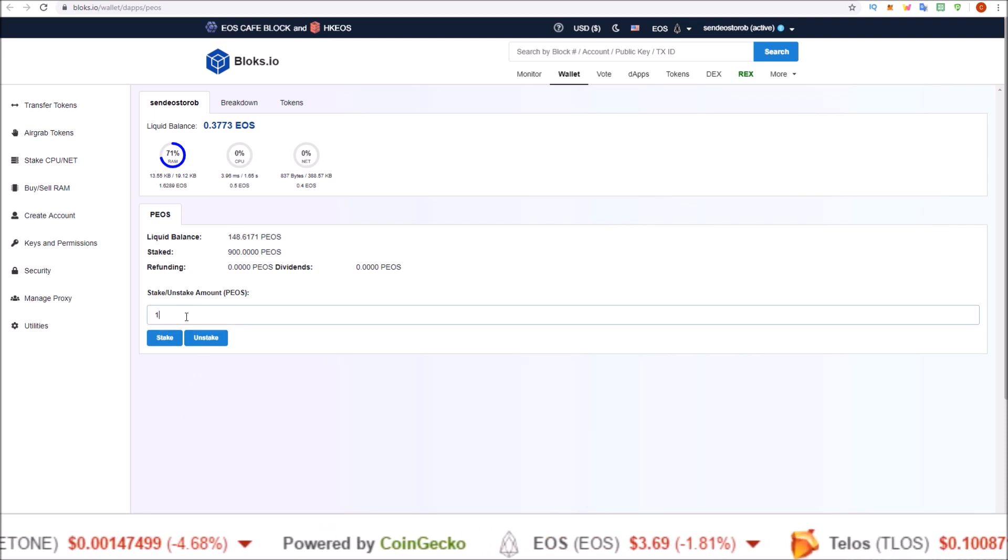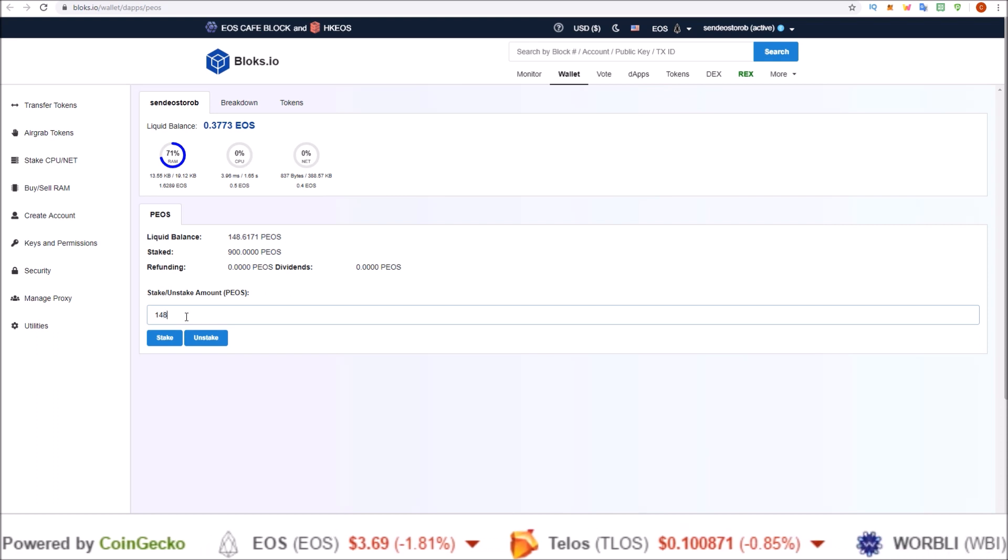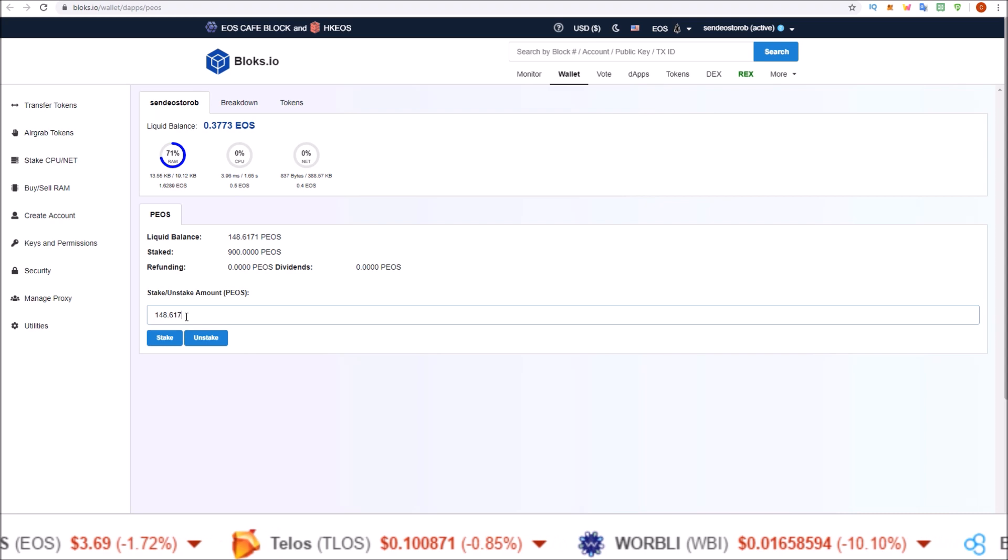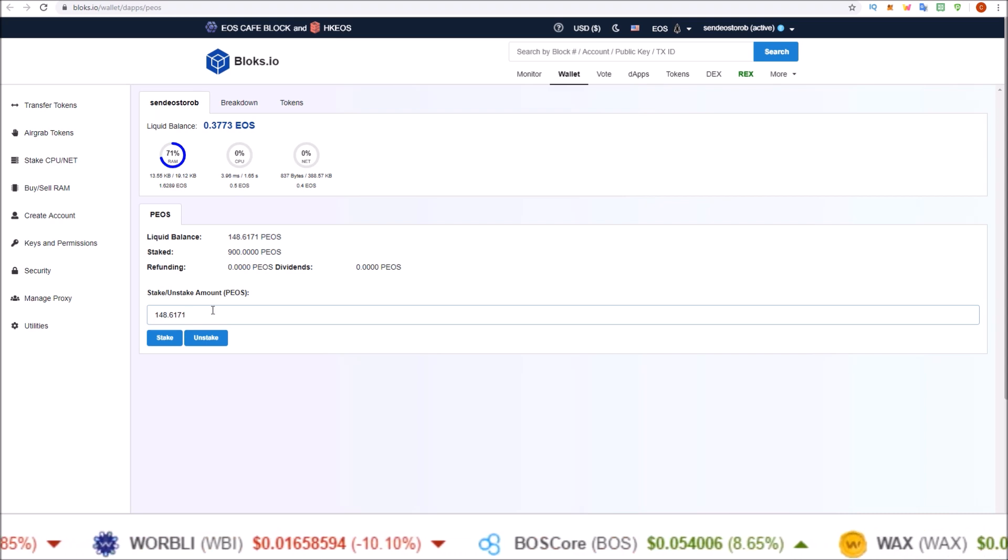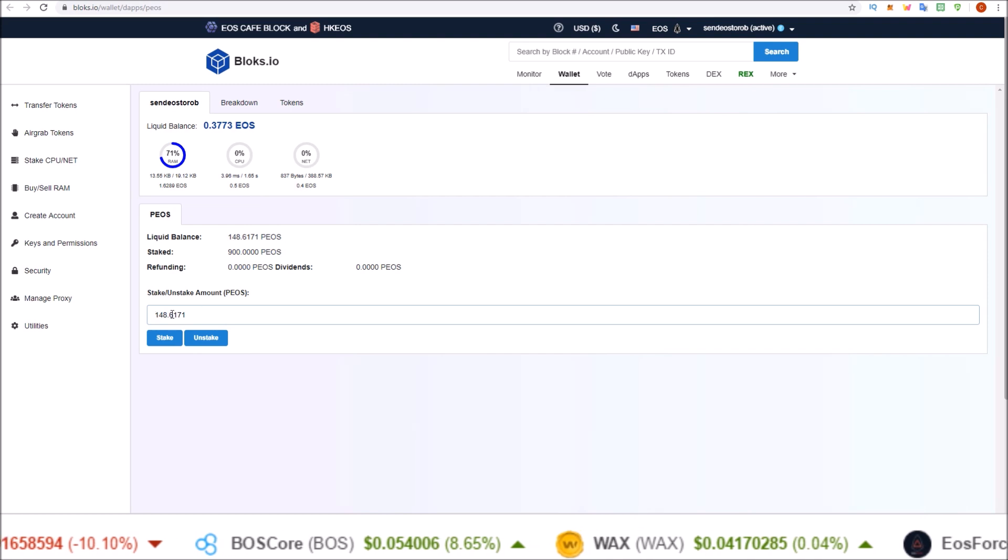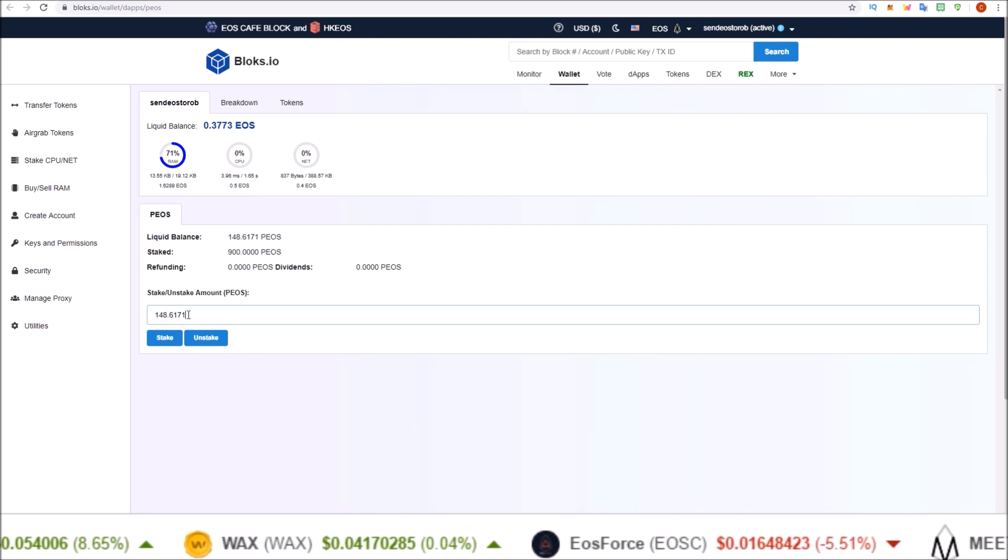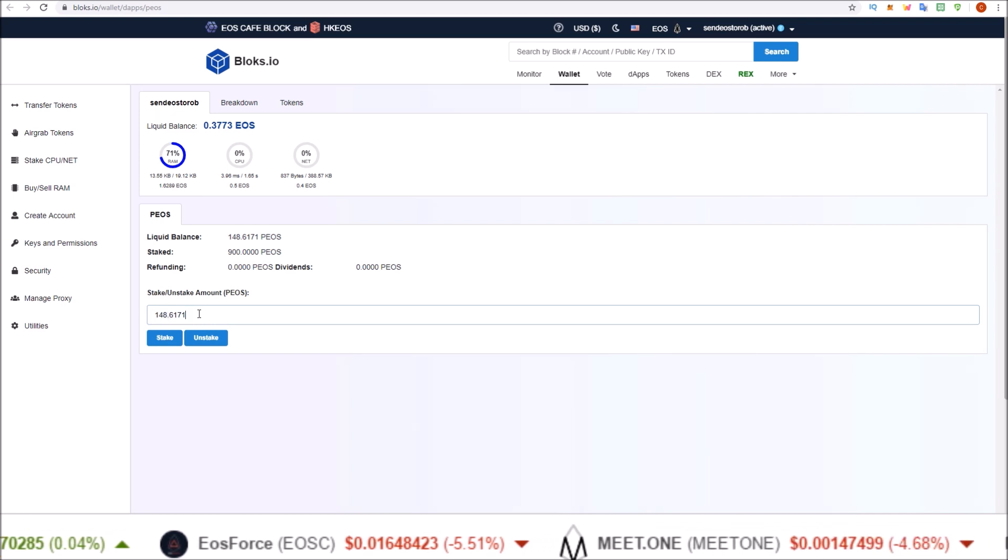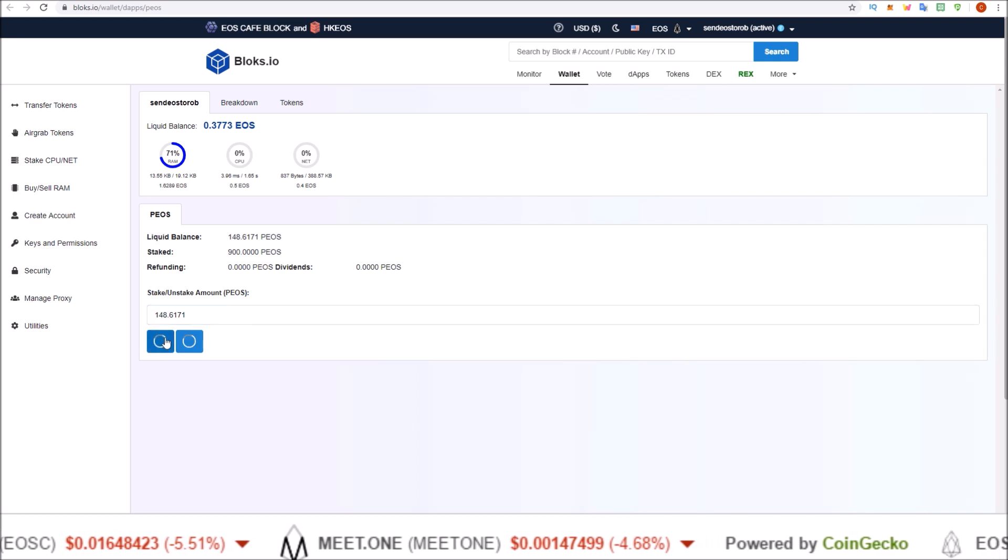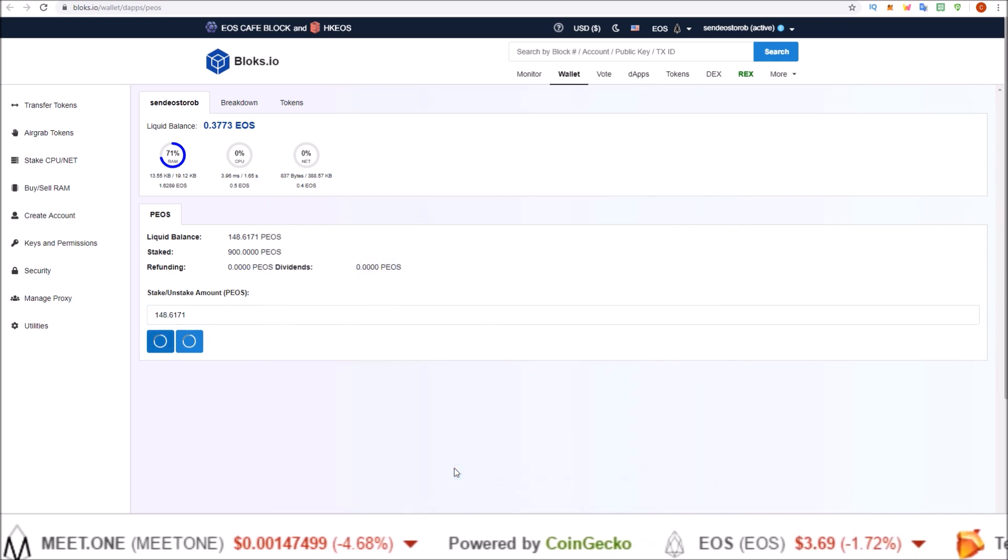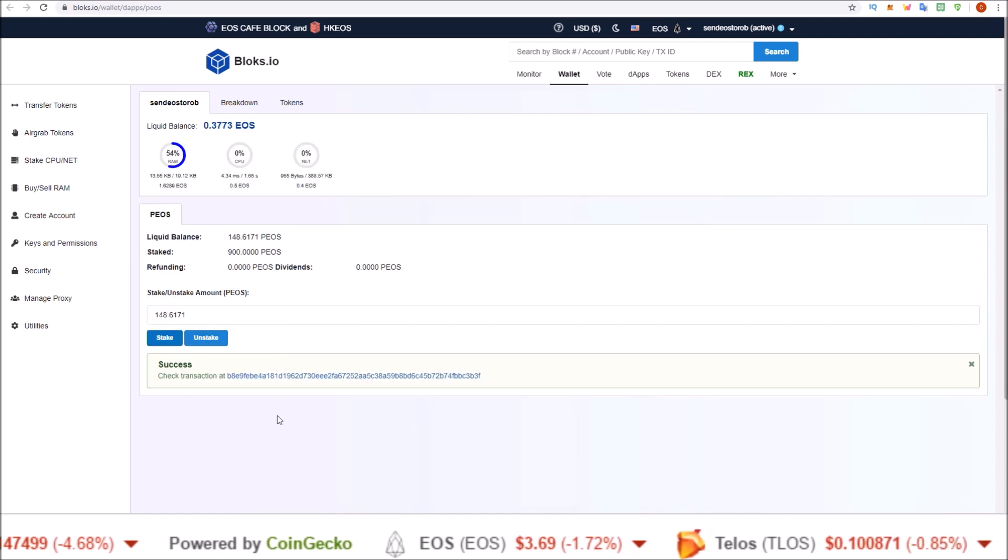148.6171. And just like using the PIOS wallet, if you are staking a round number or not any decimal places, make sure you put in the .0000, 40s in there just so you don't throw any errors. So put in the amount you want to stake. Hit stake. Allow that. And success. There we go.